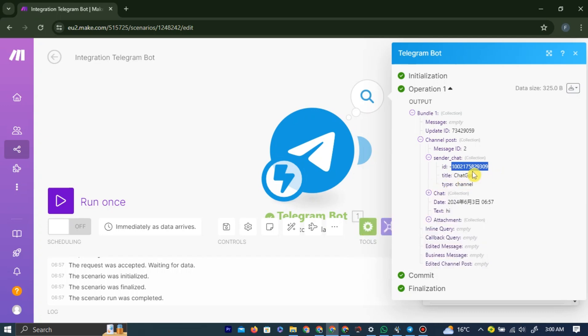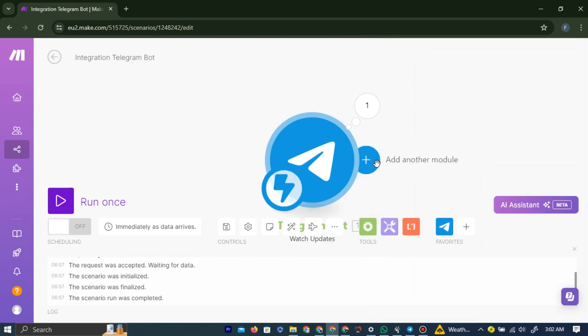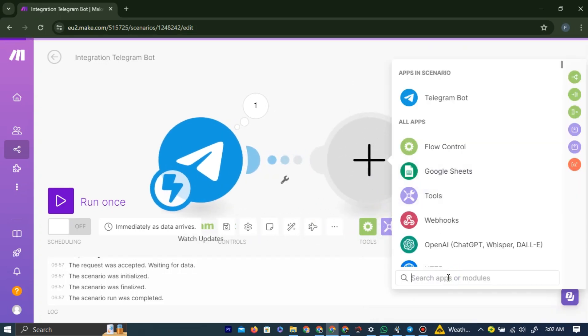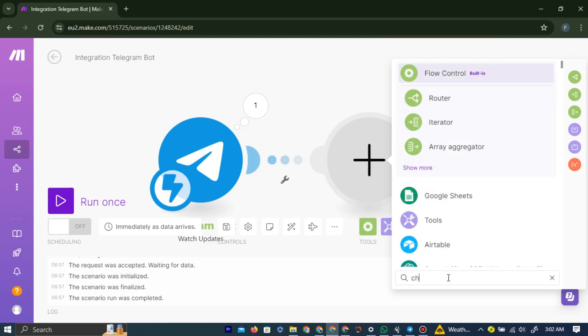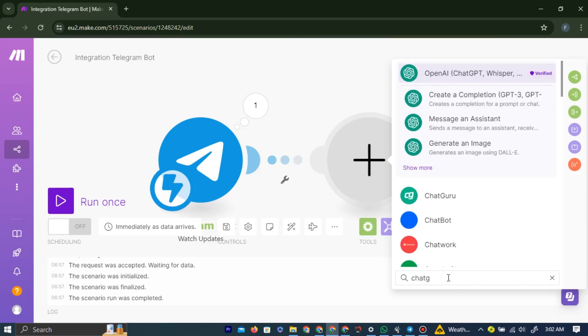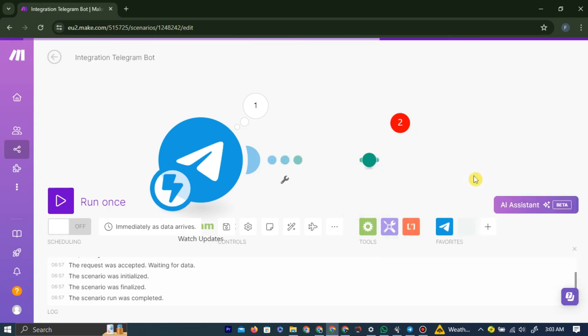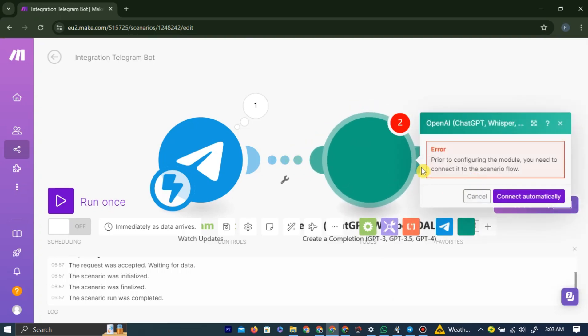Here we need to add a new module, so left-click the Add New Module option, and in the search bar, type ChatGPT, and add this OpenAI here. And then choose the Create a Completion option from here by left-clicking on the option.